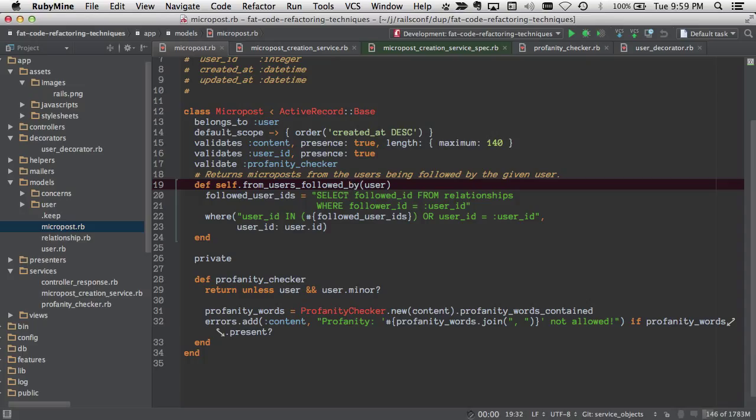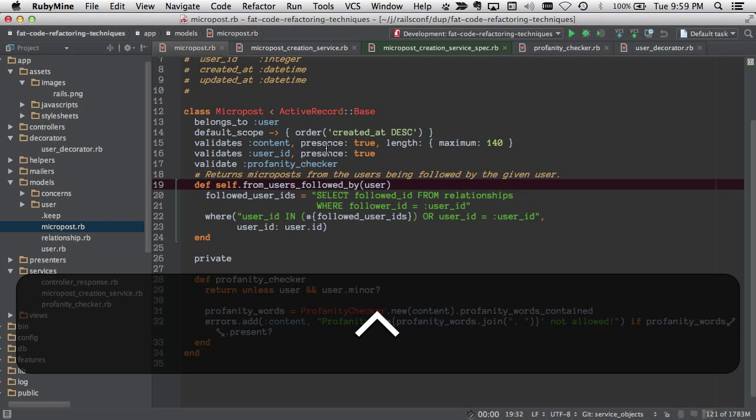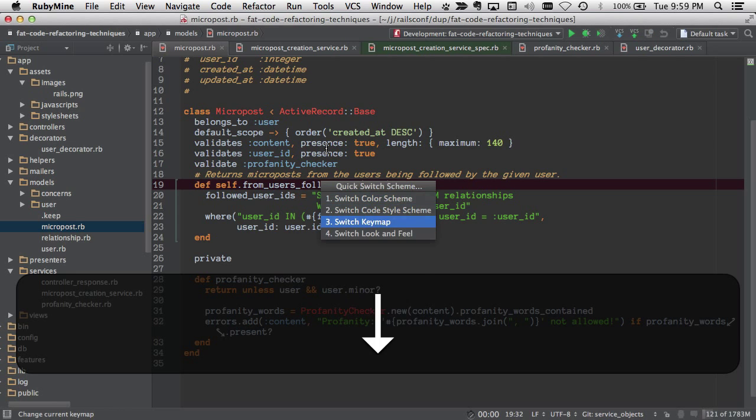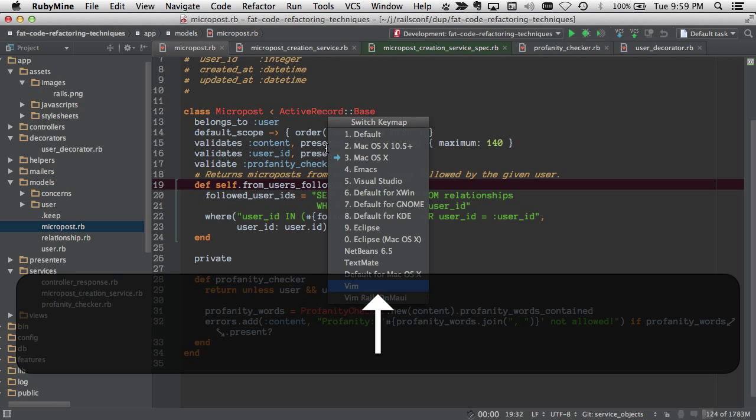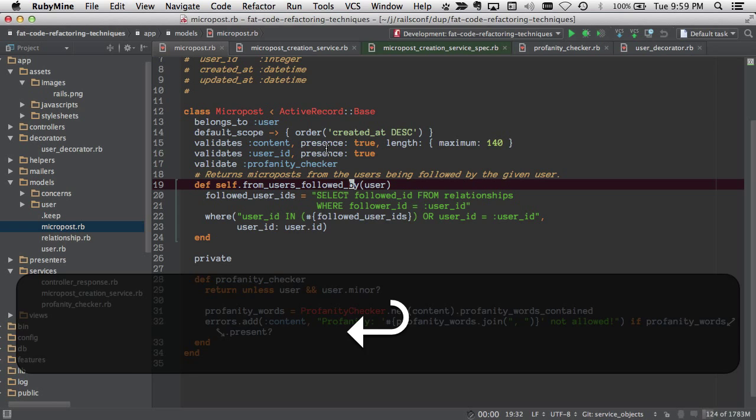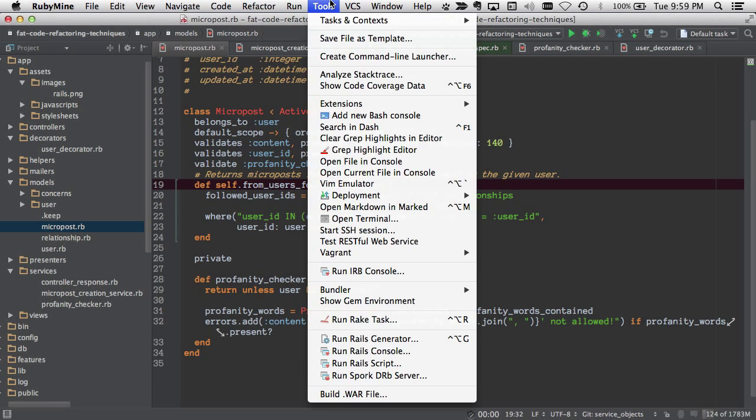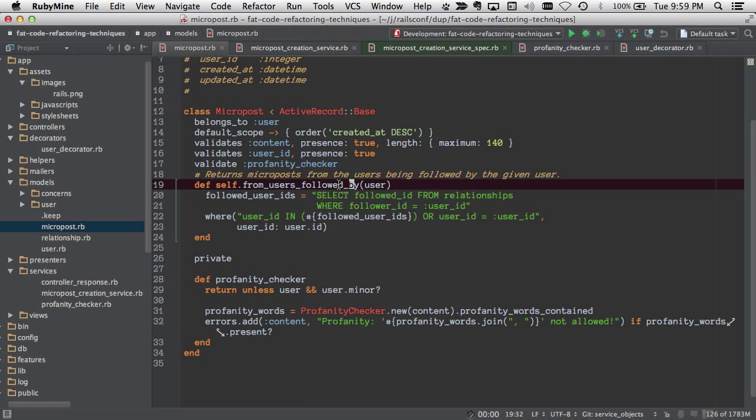Let's say now I'm going to start programming and I want to get back into Vim. What I'll do is I'll hit the binding control backtick, I'm going to switch the keymap, and I'm going to pick Vim Rails on Maui. And then what I need to do is turn on the Vim emulator.